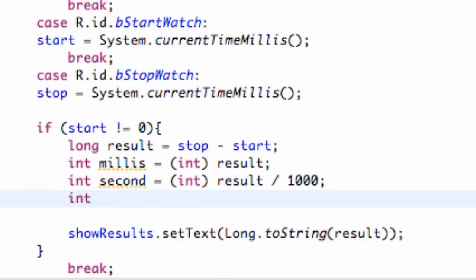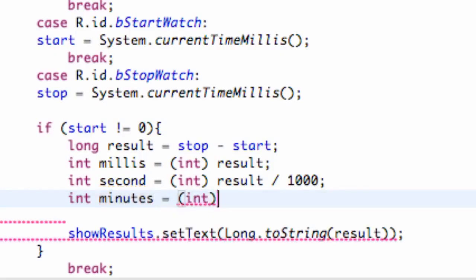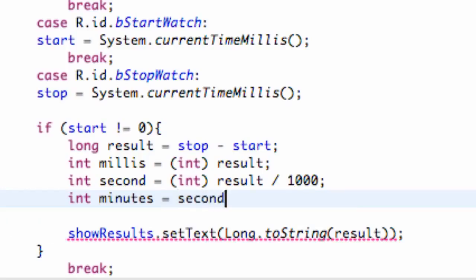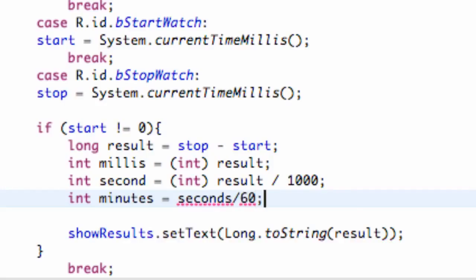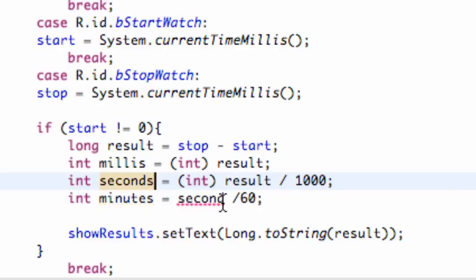And then we're also going to set up an int for minutes, and we're going to set this equal to our seconds divided by 60. We don't need the extra int cast for this one — just say seconds divided by 60. Let's make it seconds. There we go.